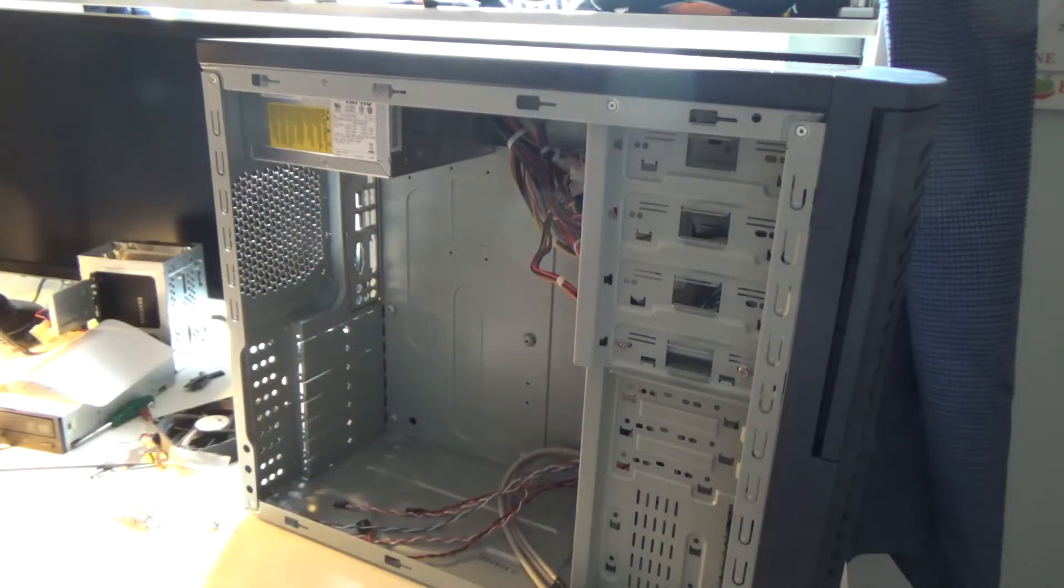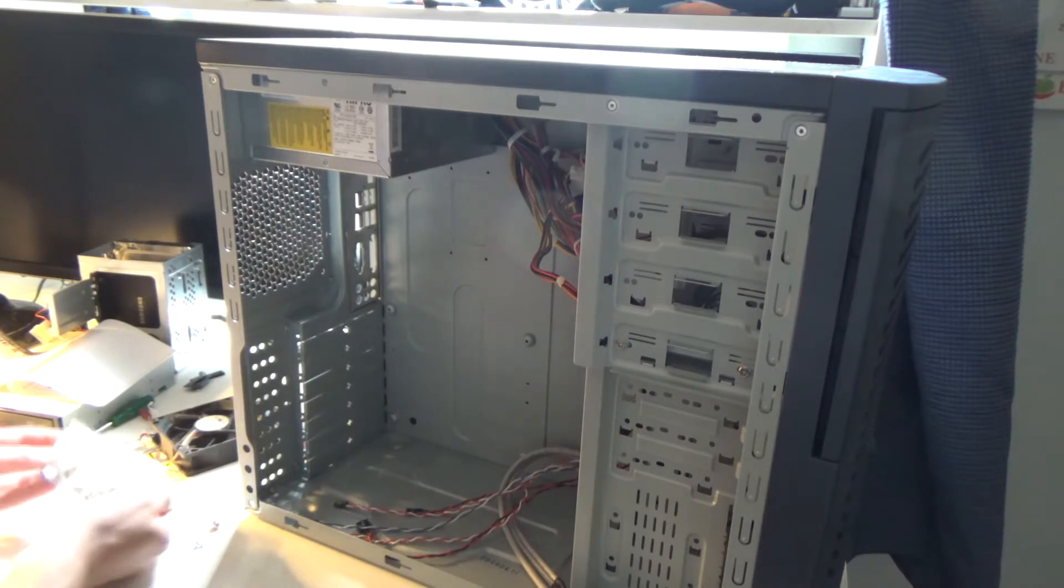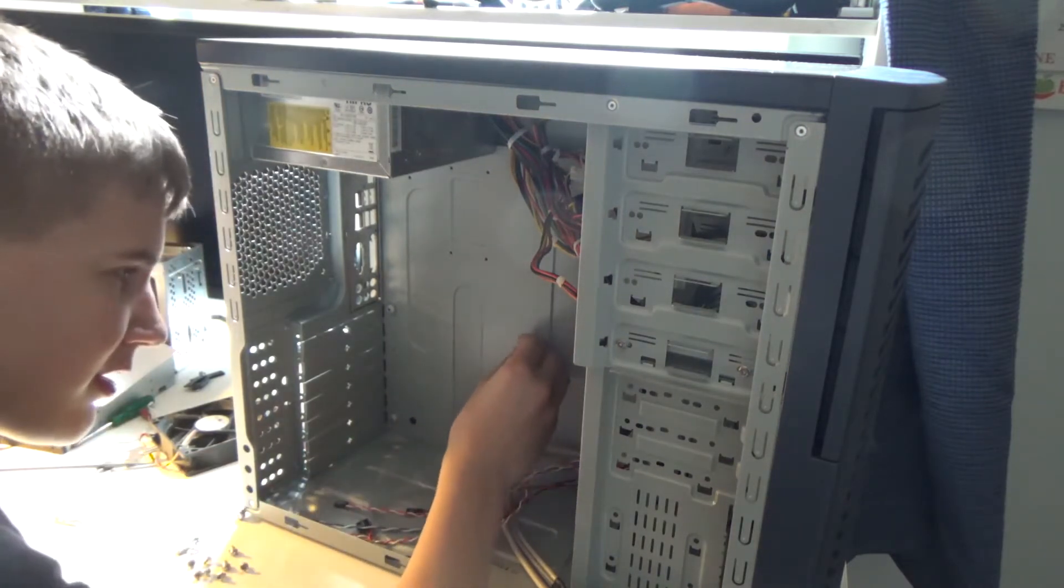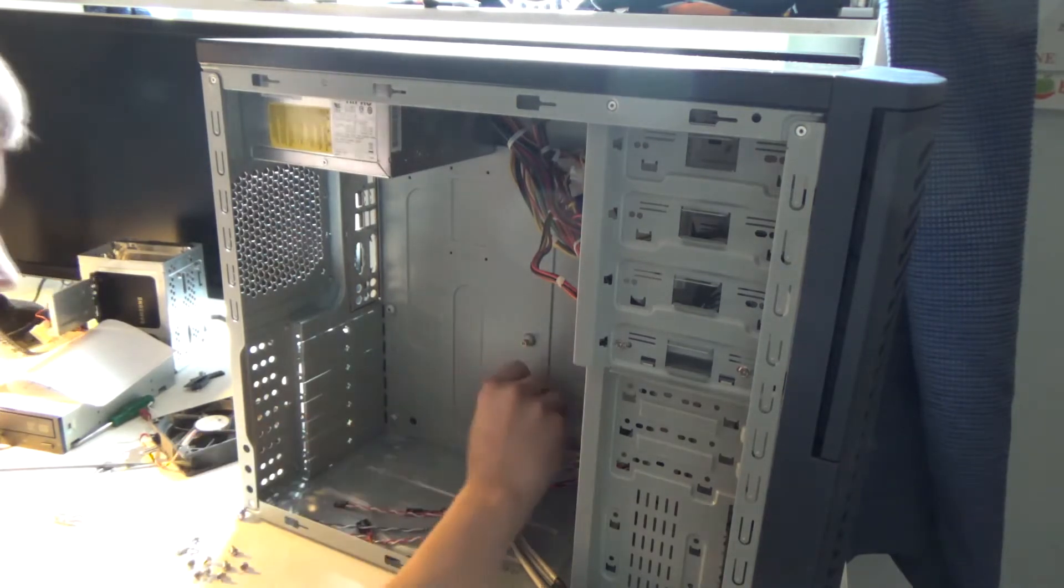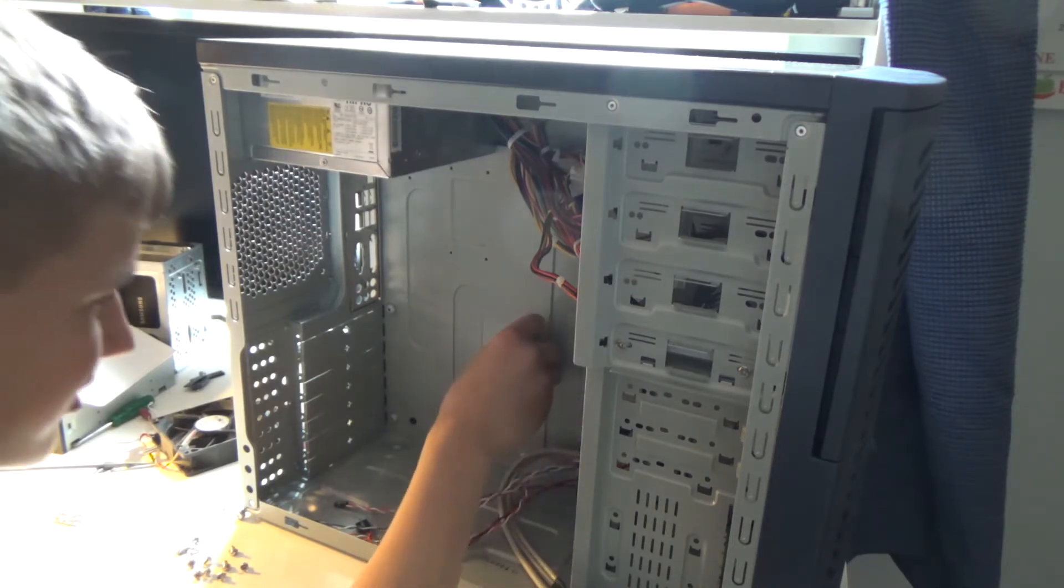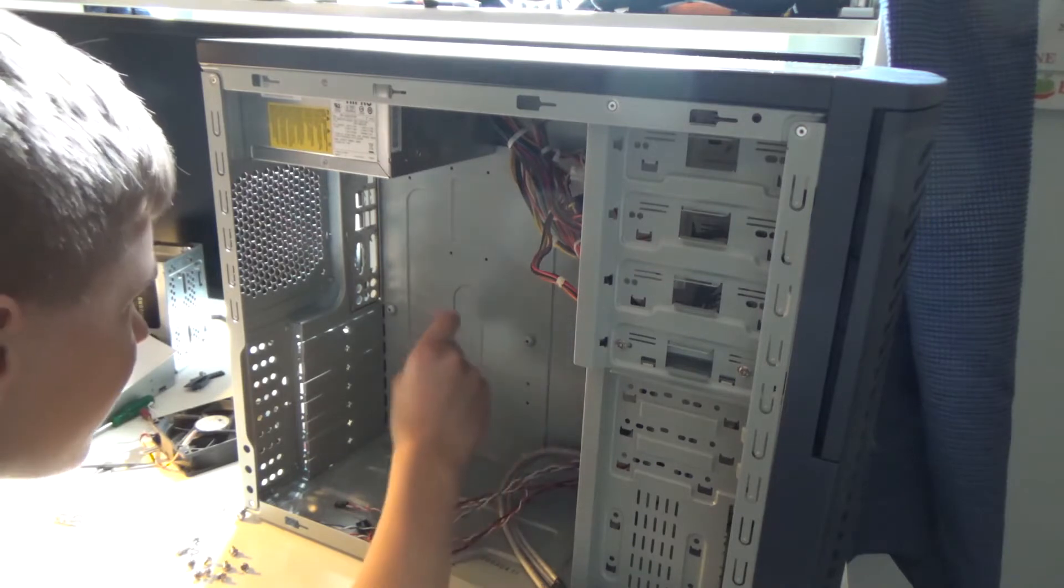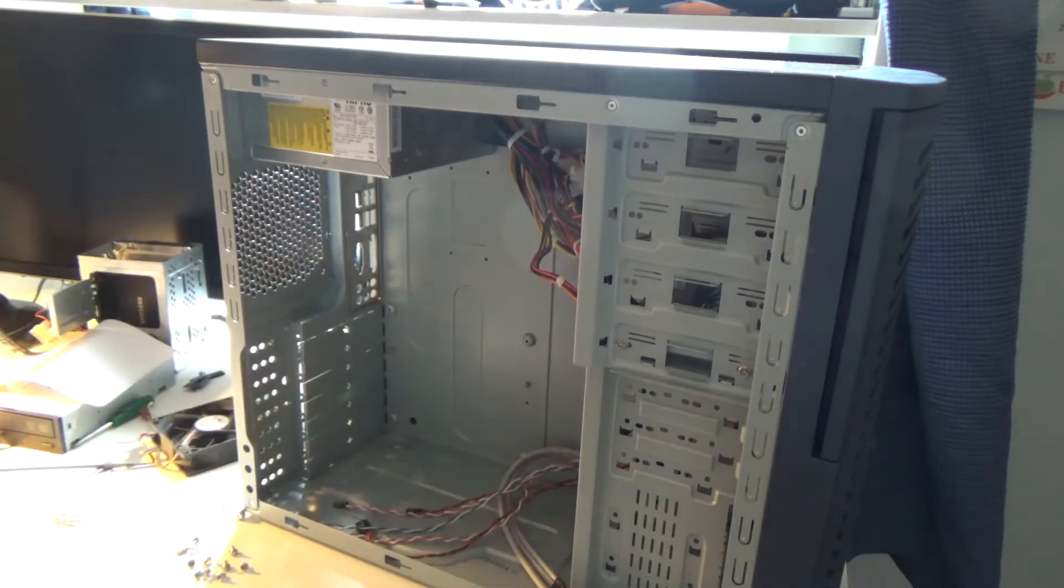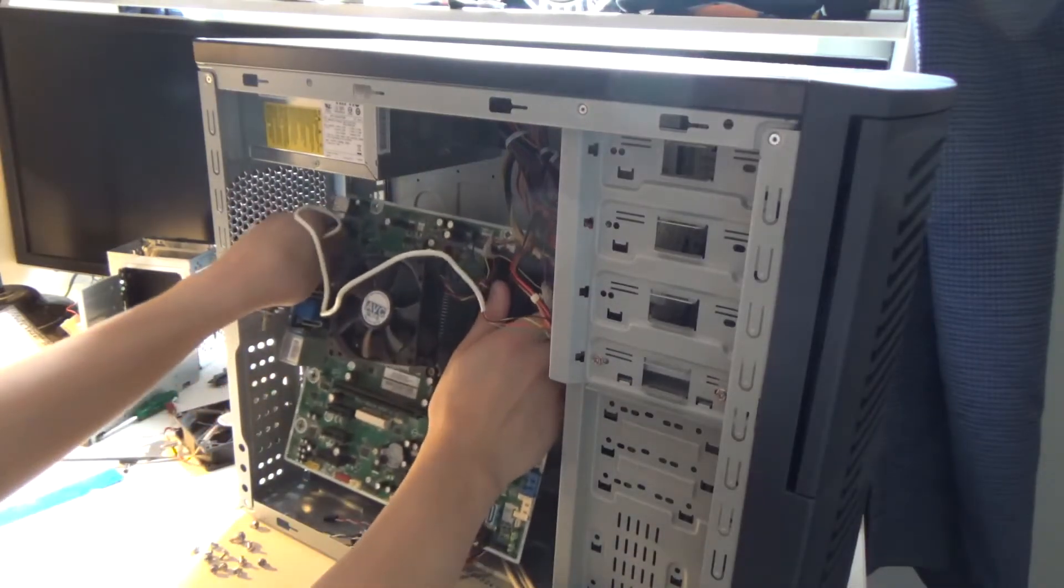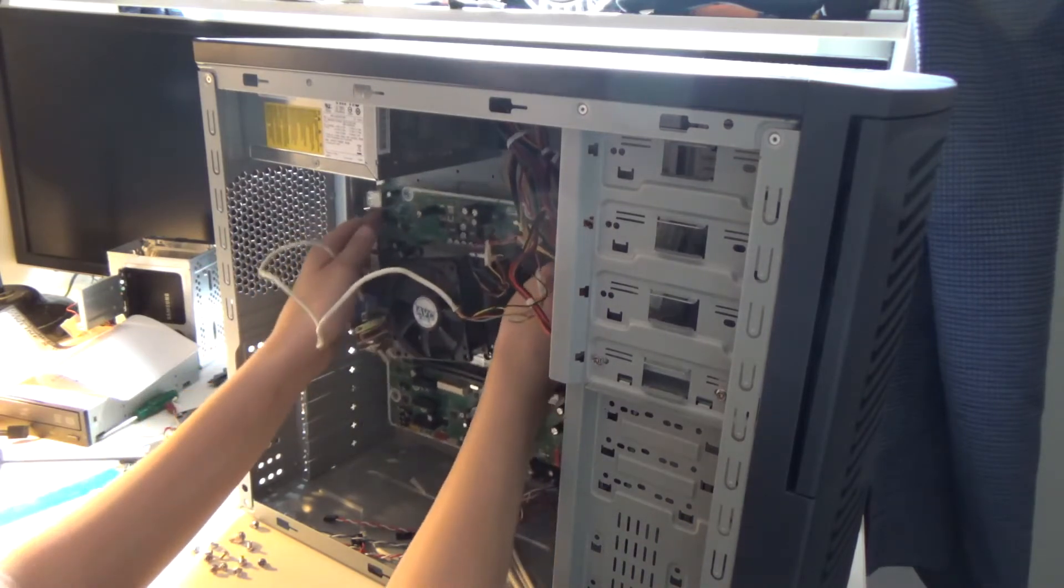I think these don't need standoffs. I got my little bag and if I get a couple standoffs and put them in, you can tell these are shorter and won't reach. I'm guessing it's already set up correctly. I just don't want to short out my motherboard. I guess that's a good feature for beginners so they don't just put the screws in and short it out.